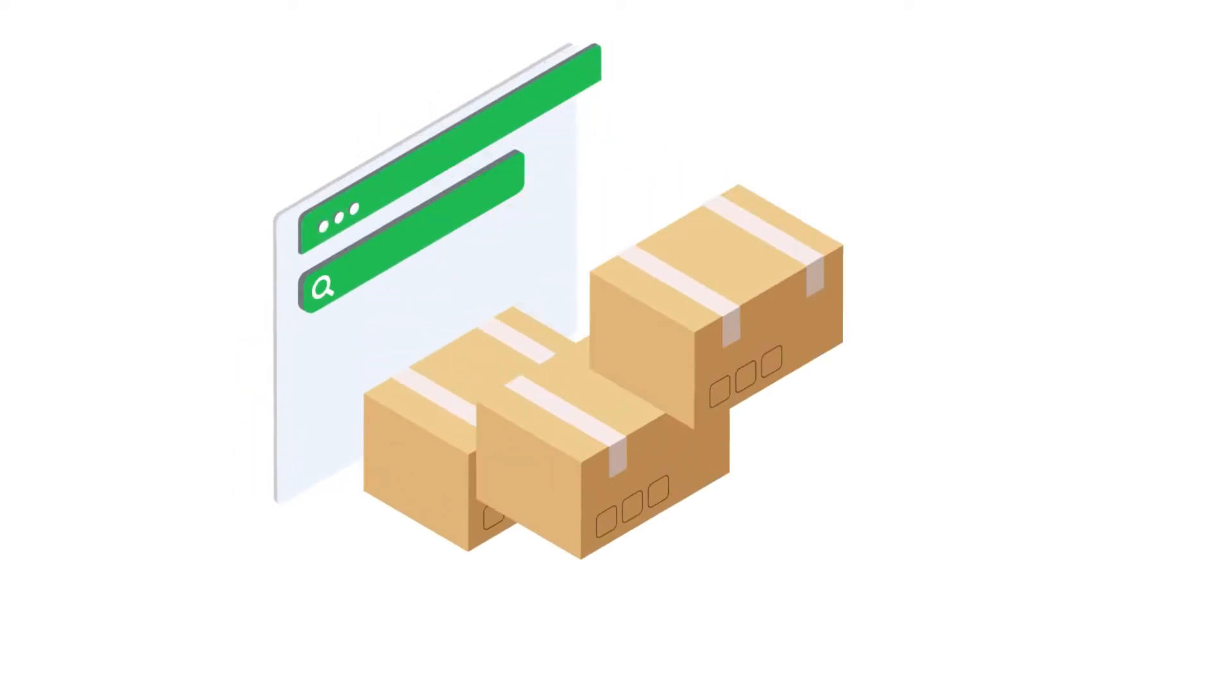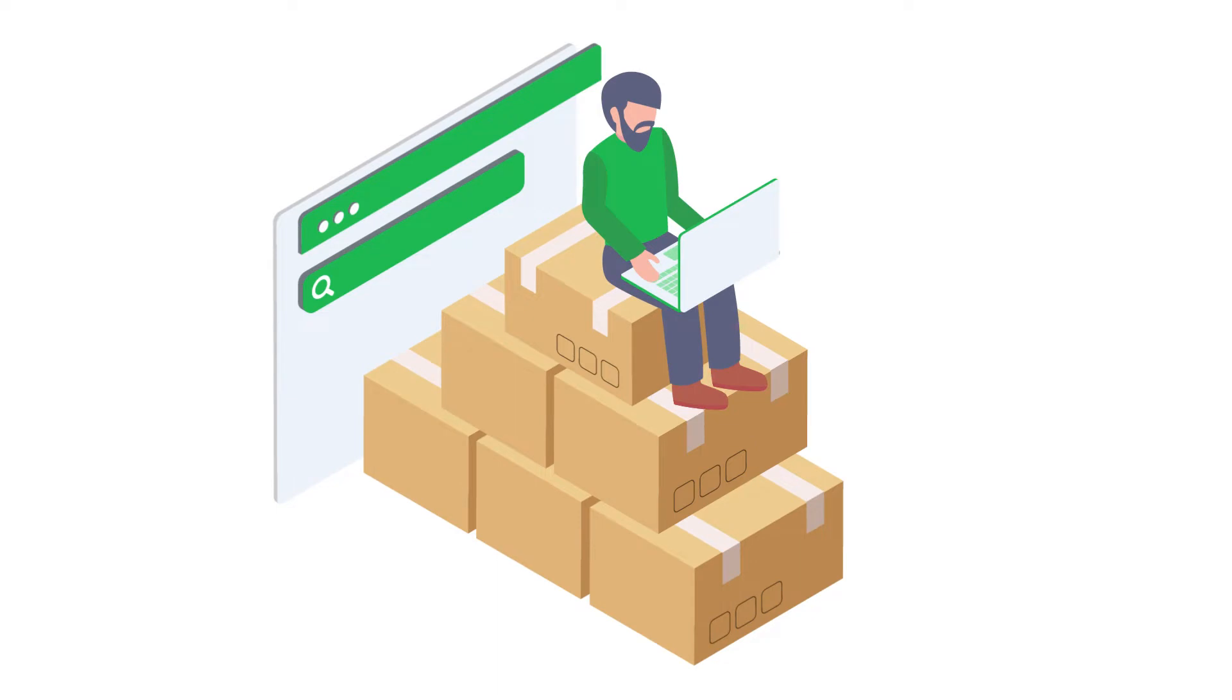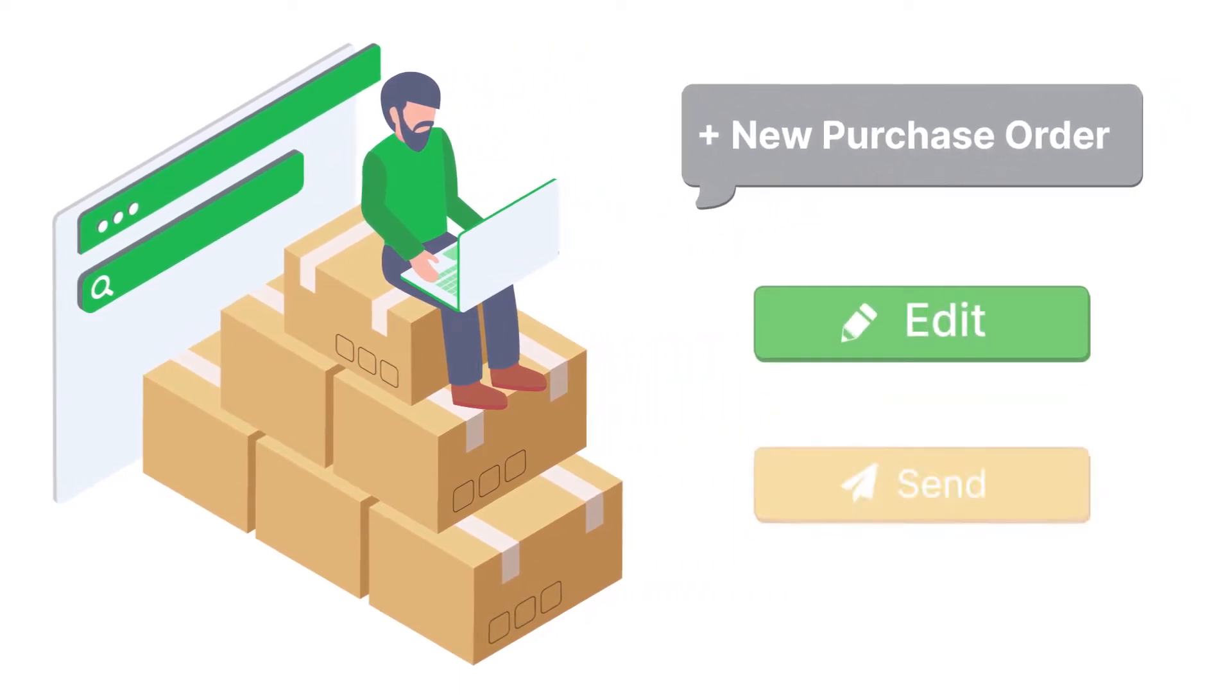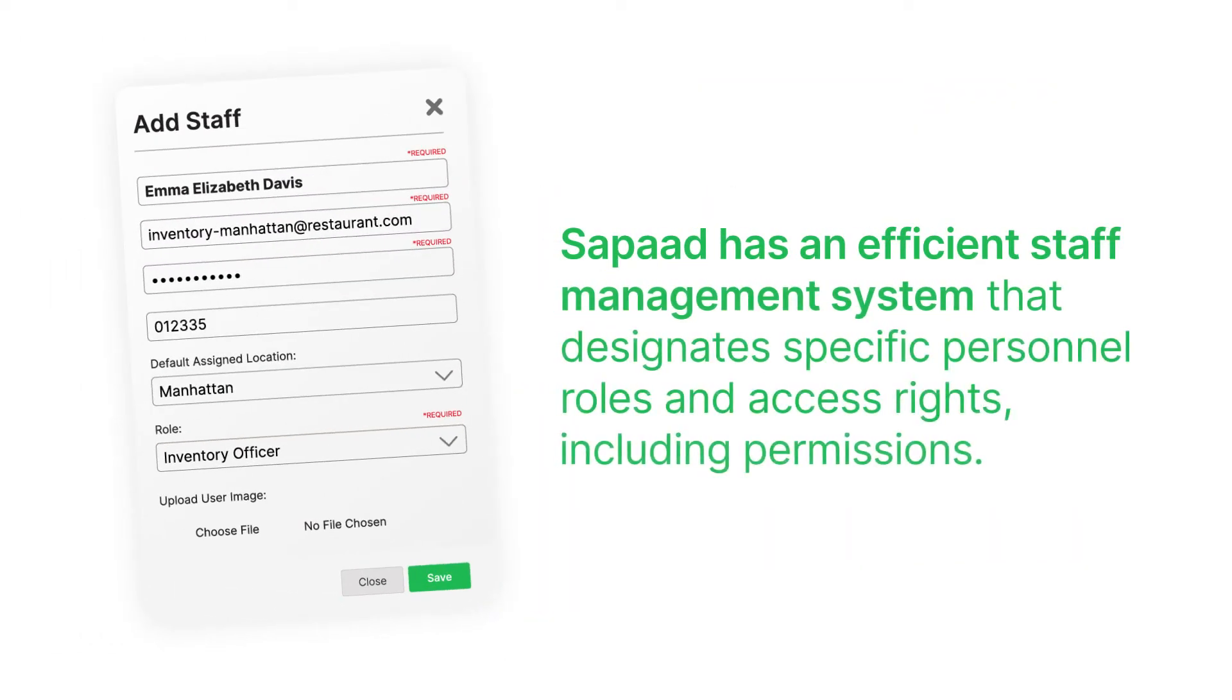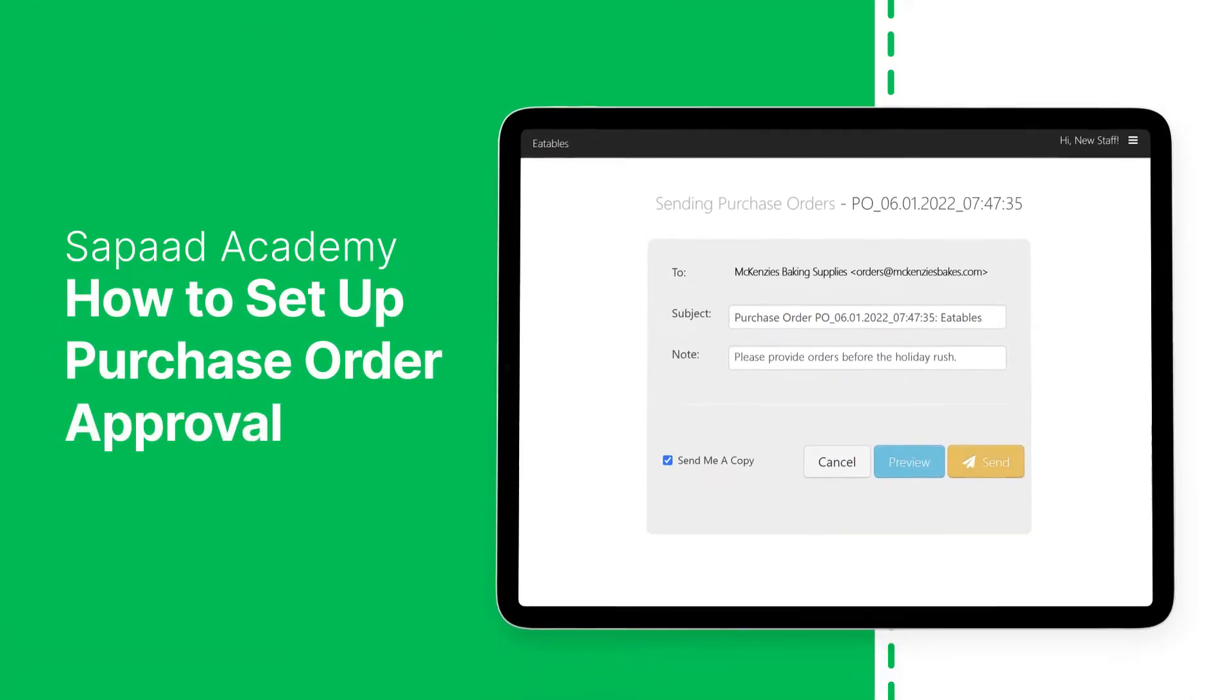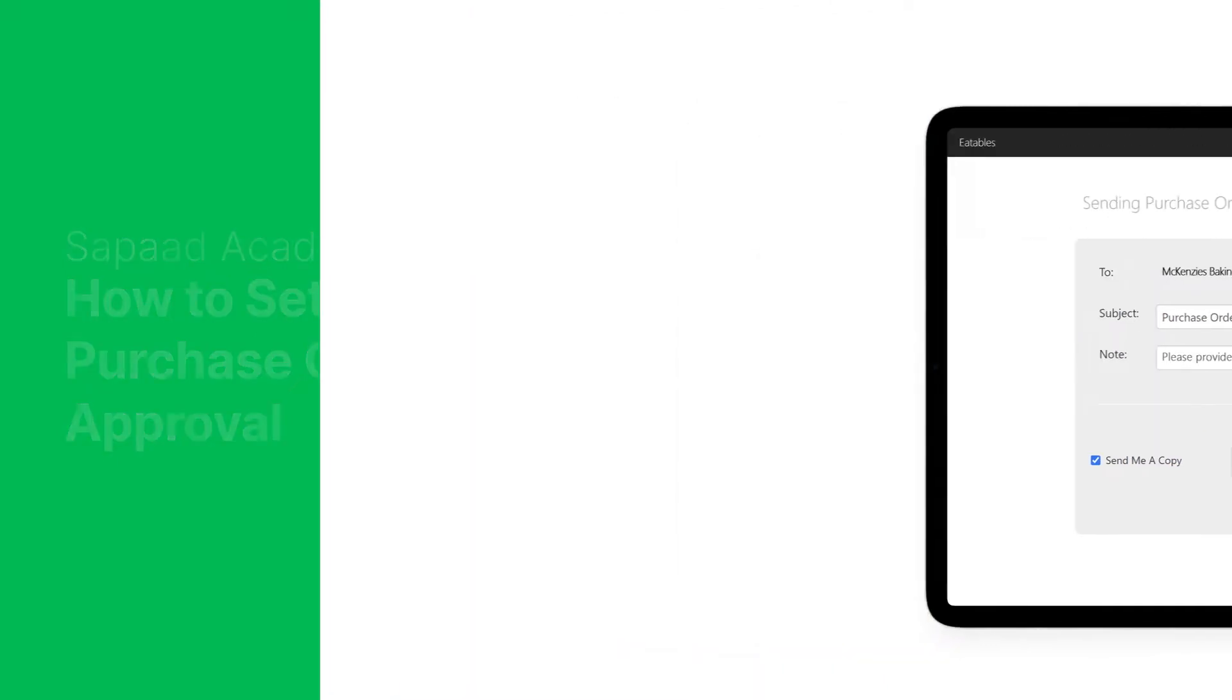In SAPOD, staying on top of how staff manages inventory procurement is easy. Add an extra layer of control on purchase orders through admin approval. SAPOD has an efficient staff management system that designates specific personnel roles and access rights, including permissions. This tutorial will teach you how to require admin approval for prepared purchase orders and how to create and edit staff roles. Let's start.